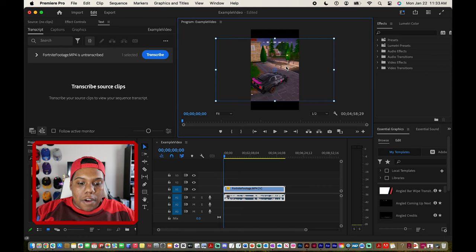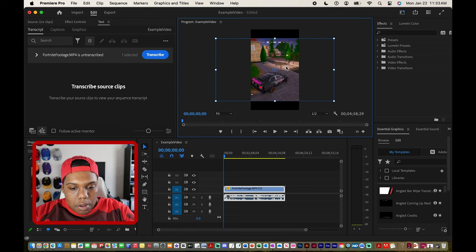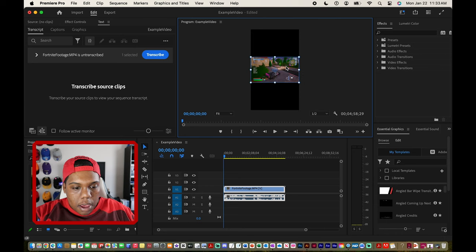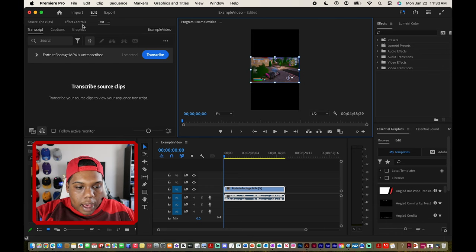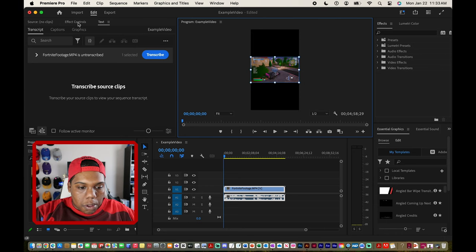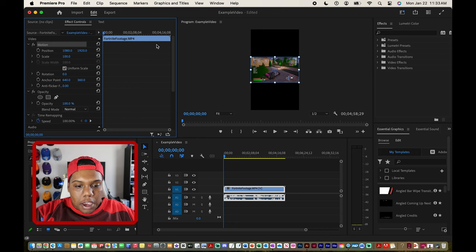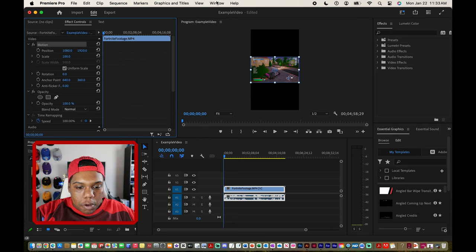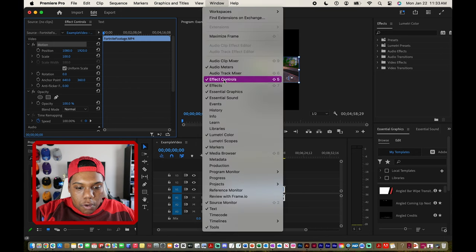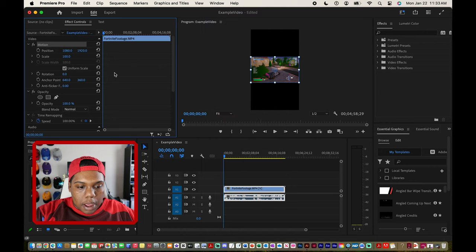But if you don't have a trackpad let me undo this real quick. We can go to effect controls or if for some reason that's not here we can go up here to window and go to effect controls and make sure that window is up.